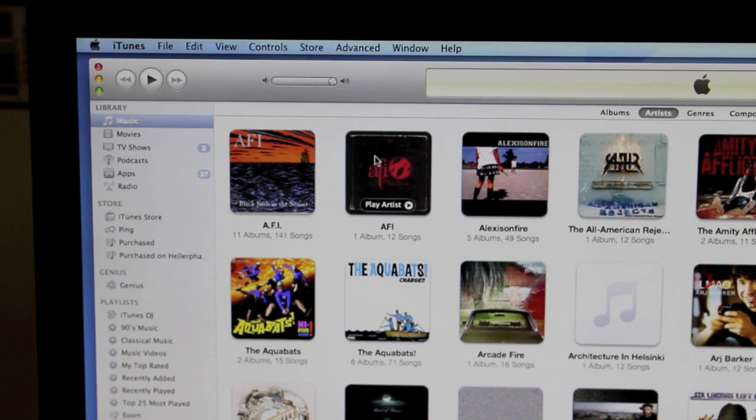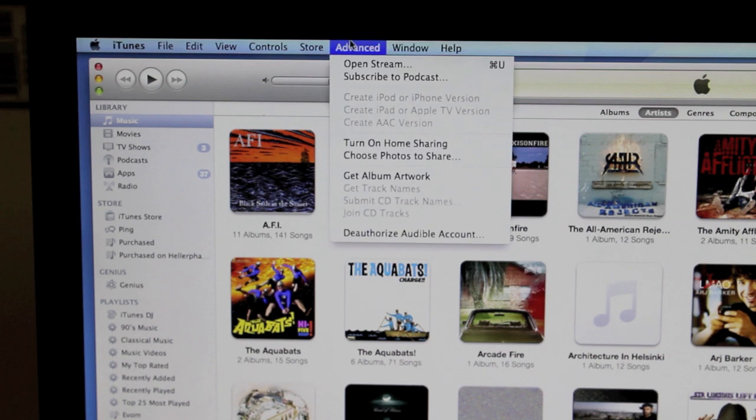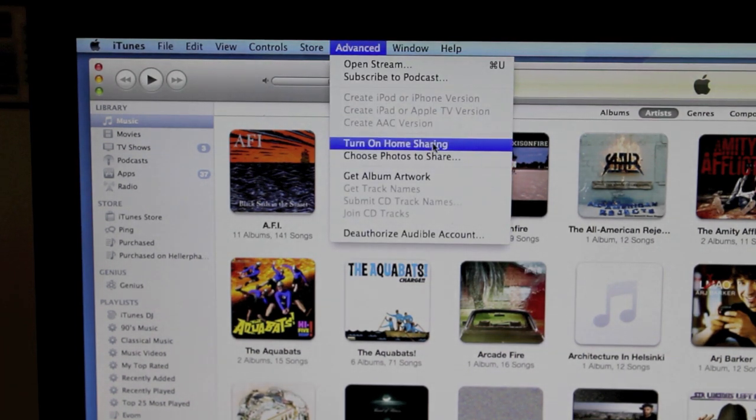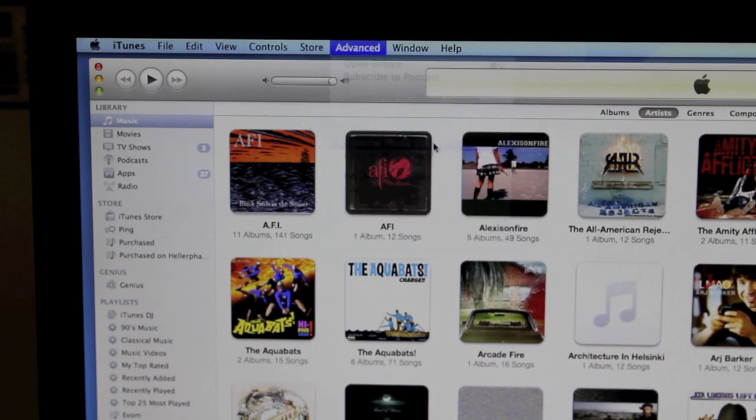Okay so first up you need to go to the advanced tab in iTunes and hit the turn on home sharing.